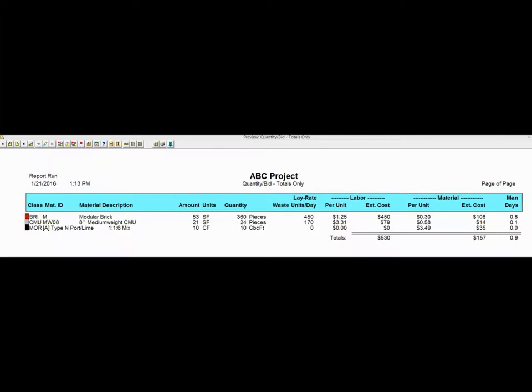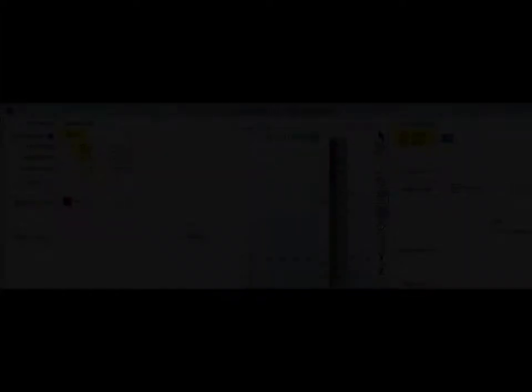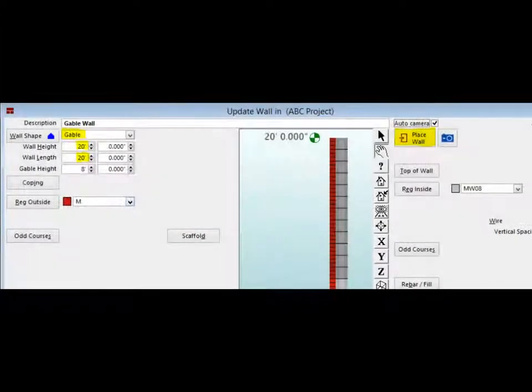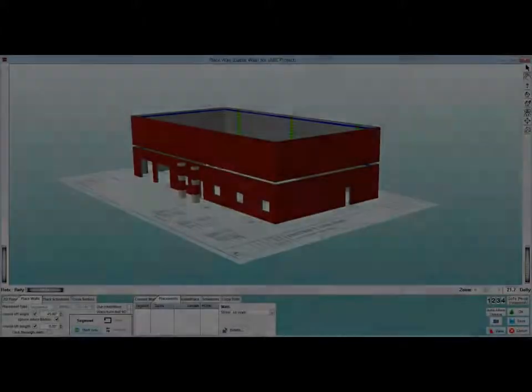Close out of the Report screen and return to the Update Wall screen. Change the wall shape back to Gable. The height can go back to 20 feet and the length returns to 20 feet as well. Click on the Place Wall button and open up the Place Wall screen.